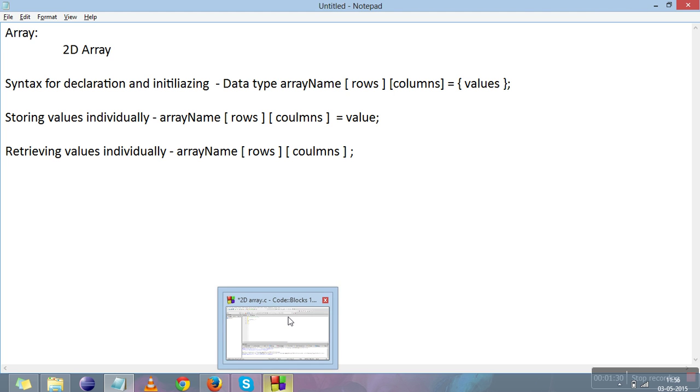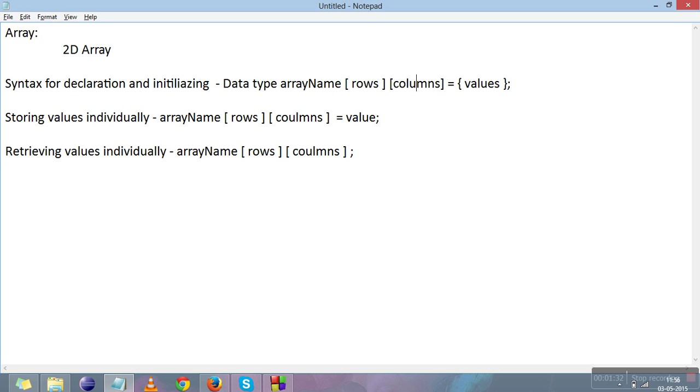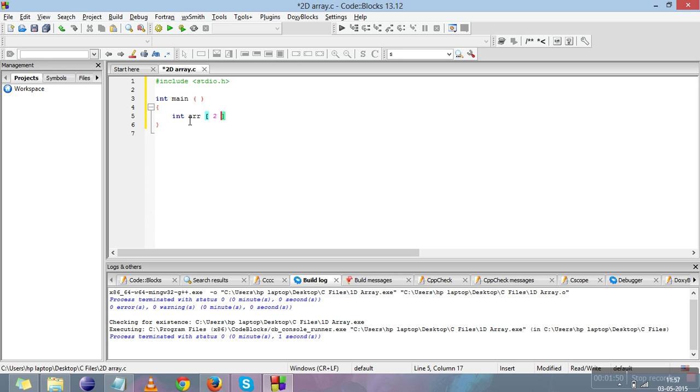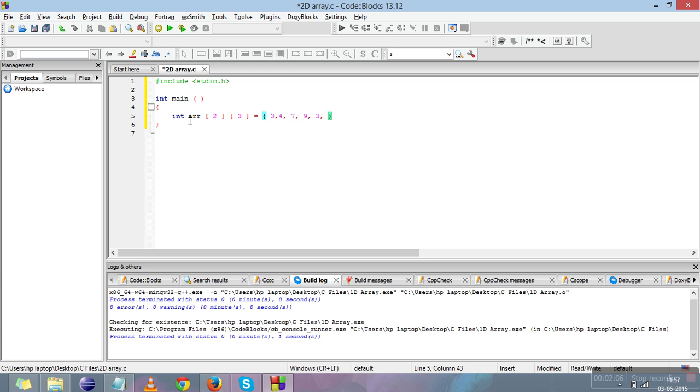I want to declare and initialize an integer 2D array, so data type will be int. I'm giving it name ARR, you can use any name. Now I'm giving two rows and three columns, so I'm giving it values.